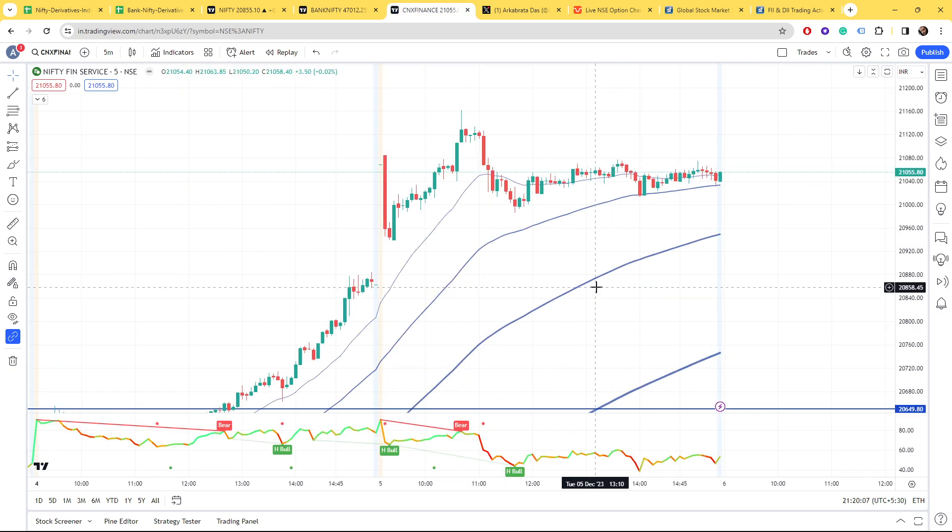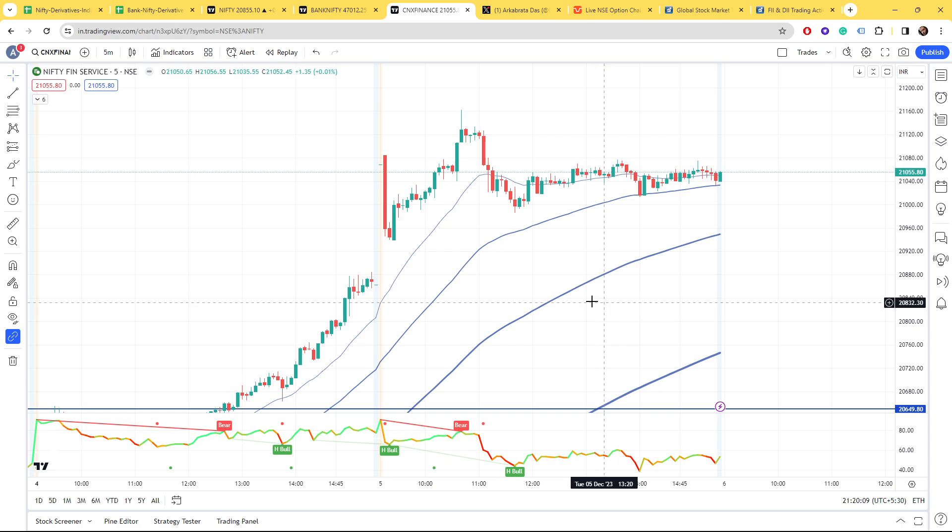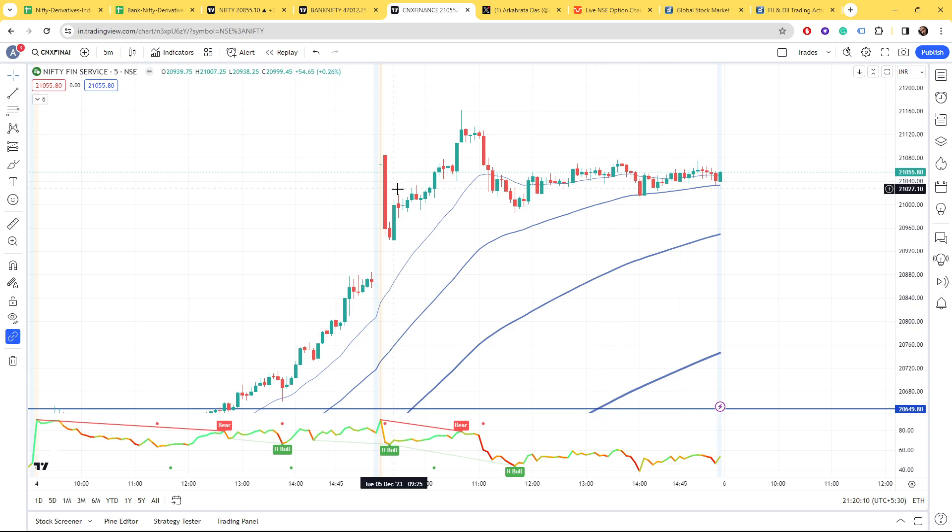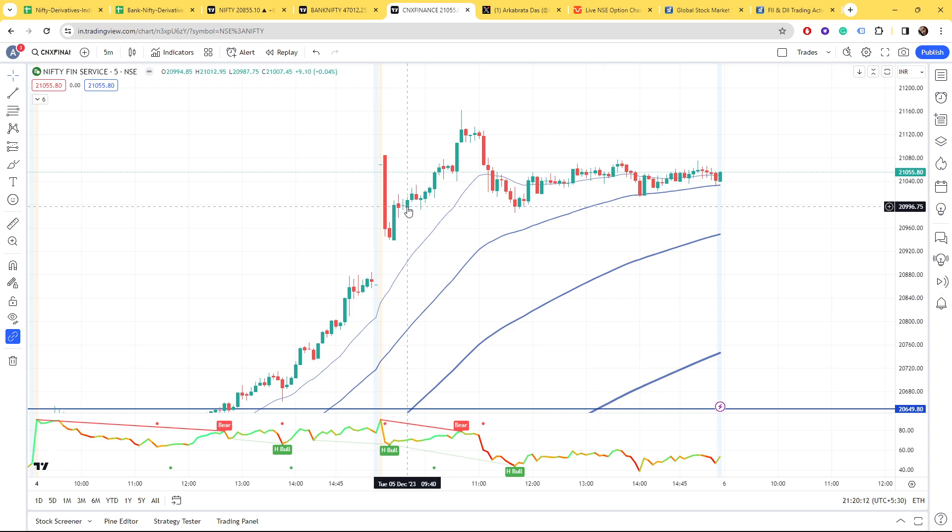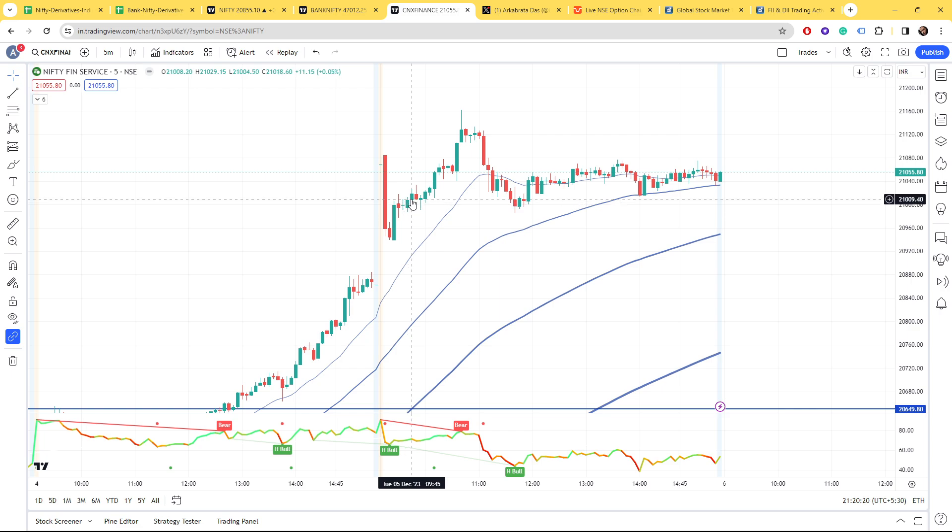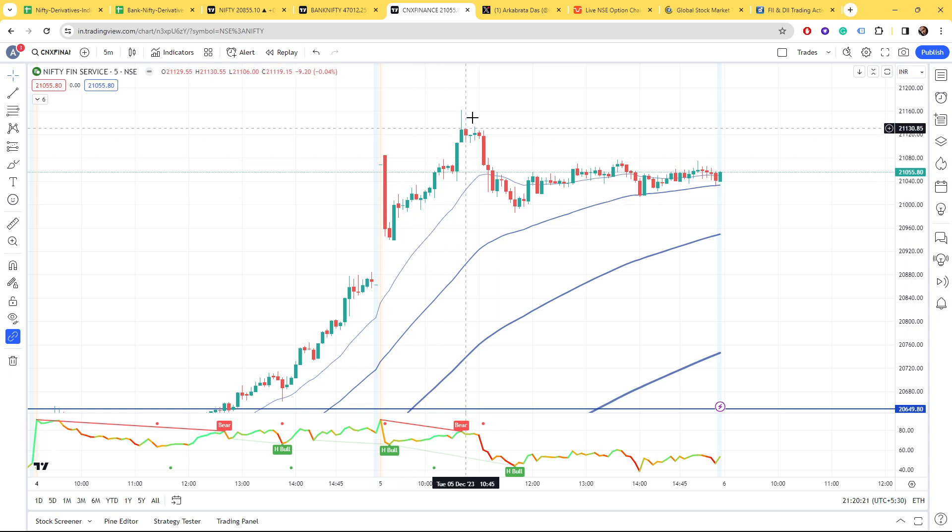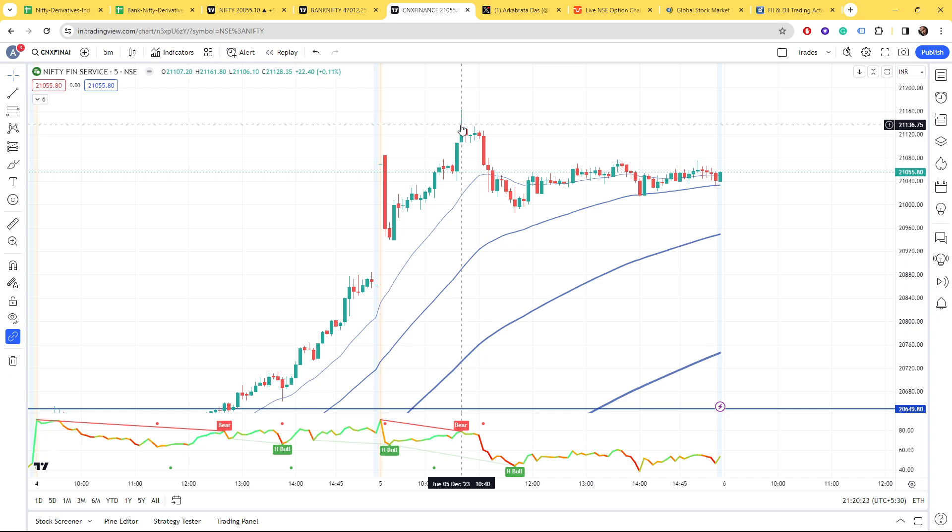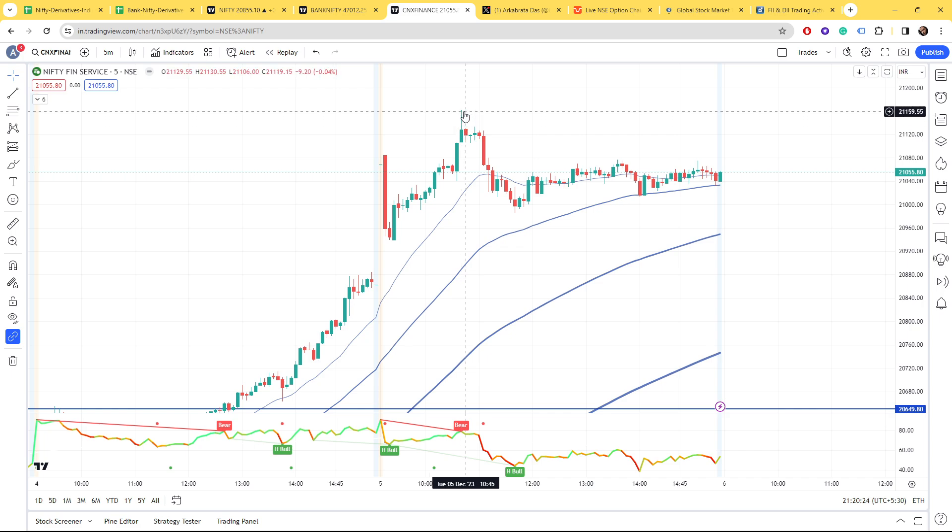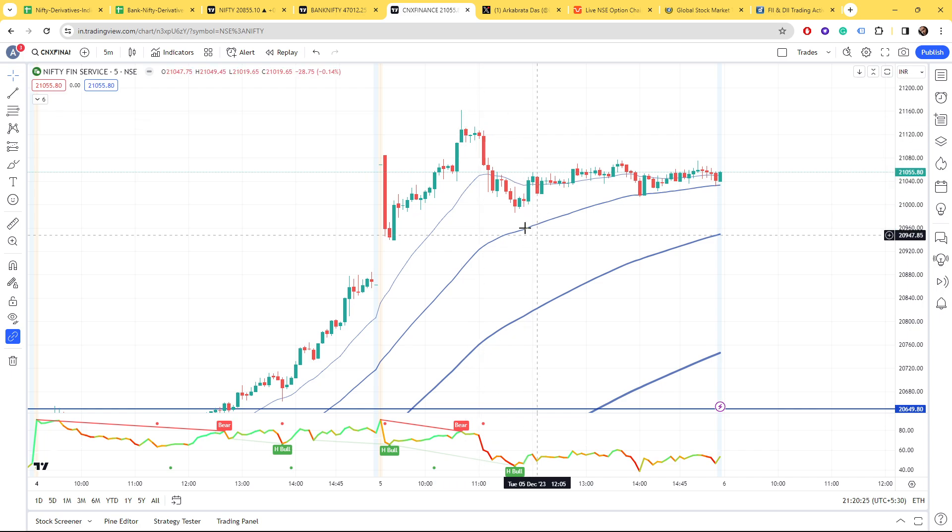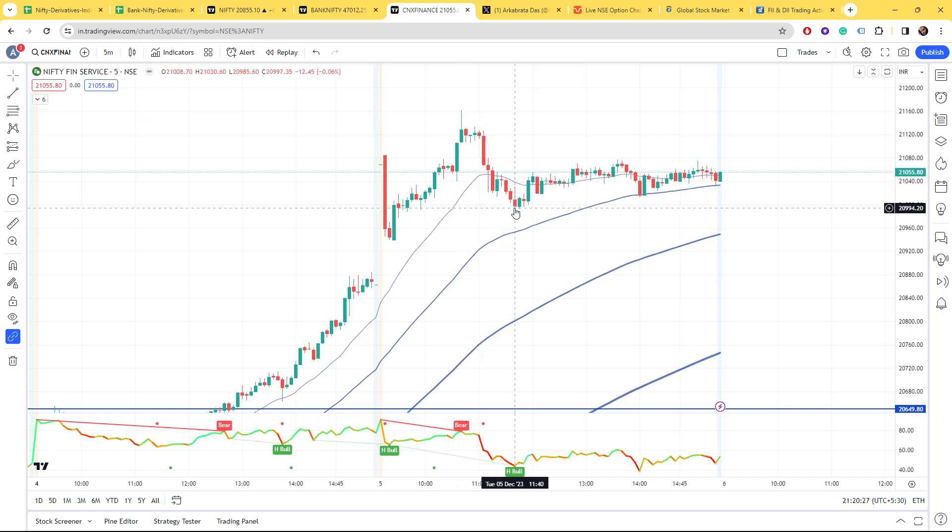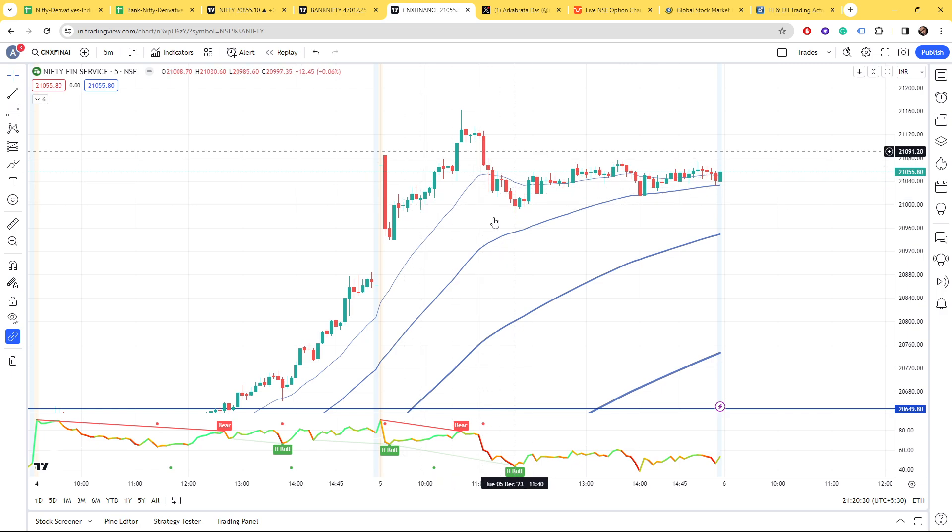Today we had this Fin Nifty expiry which was very volatile. If you notice, at 9:40, it was almost at 21,000 and then suddenly by 10:40 it went up 160 points.